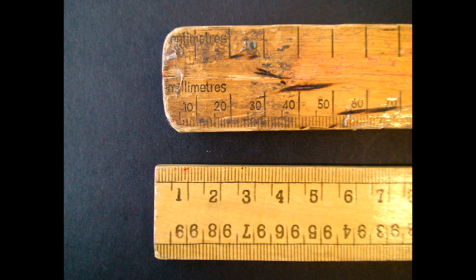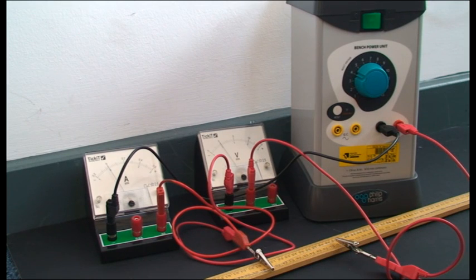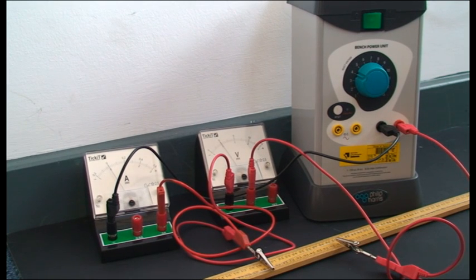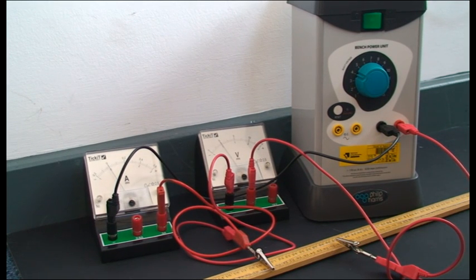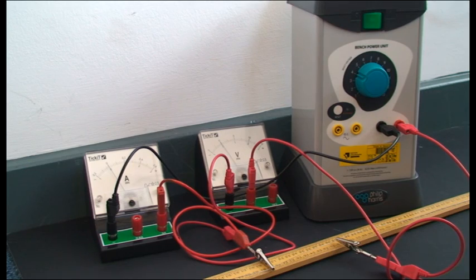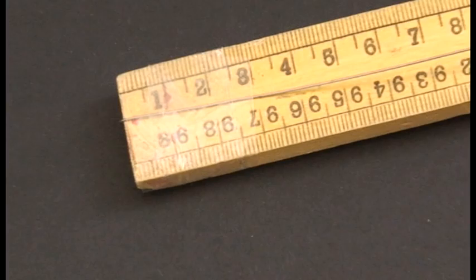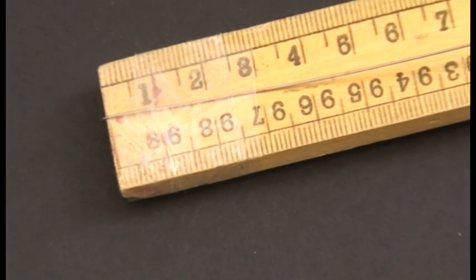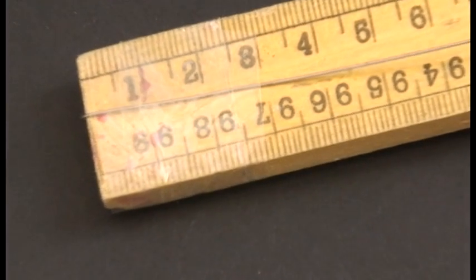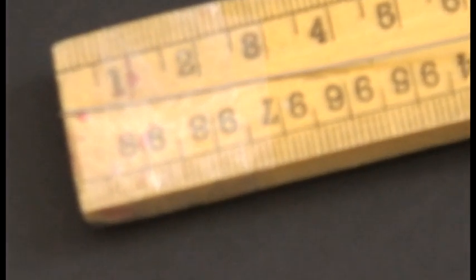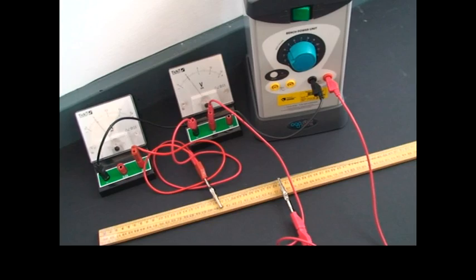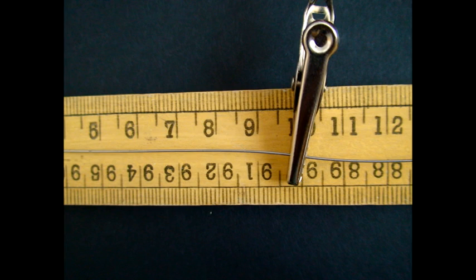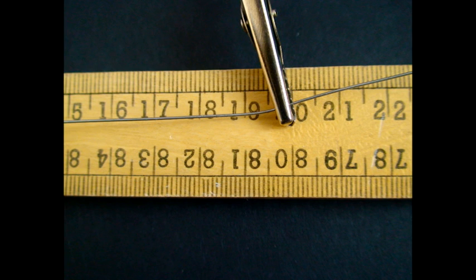This technique can be applied when attempting to determine the resistance of a wire. In this case, attaching the wire to the ruler means that measuring from zero cannot be completed. To get a value for 10 centimeters, one connector is instead placed at 10 centimeters and the other at 20 centimeters.